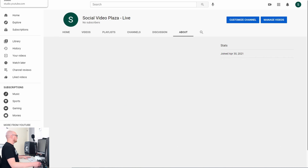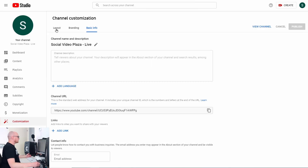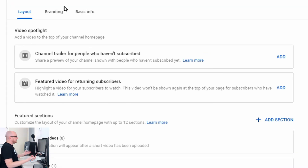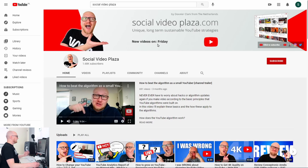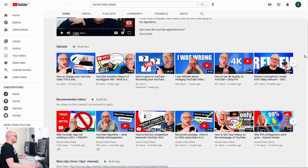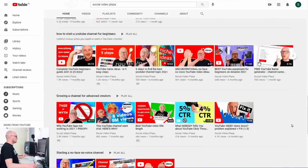Let's start with the layout of the channel homepage. You can add a Video Spotlight — a channel trailer for people who are not subscribed and one for people who are subscribed. The video spotlight is the video that plays on the homepage of your channel, above everything else you place there.